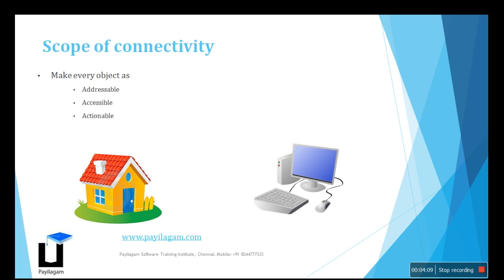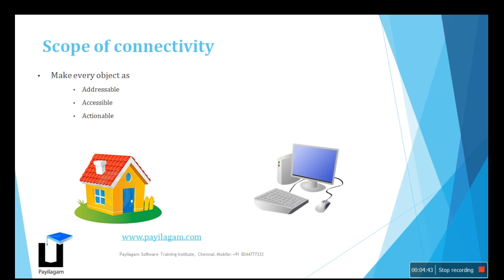However, from one place, we cannot close the door or open the door because we don't have any connections to perform any action, so it is not actionable. But when it comes to our system or computer, it has an IP address. It is accessible - we can access the data. And it is actionable - from here we can shut down or perform any operation if connected to the internet. This explains the scope of connectivity.